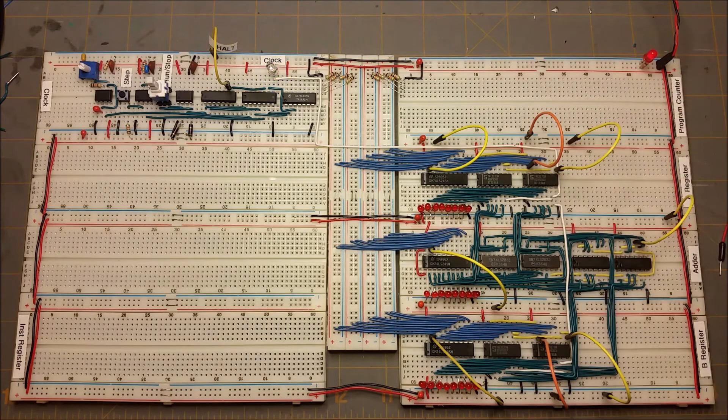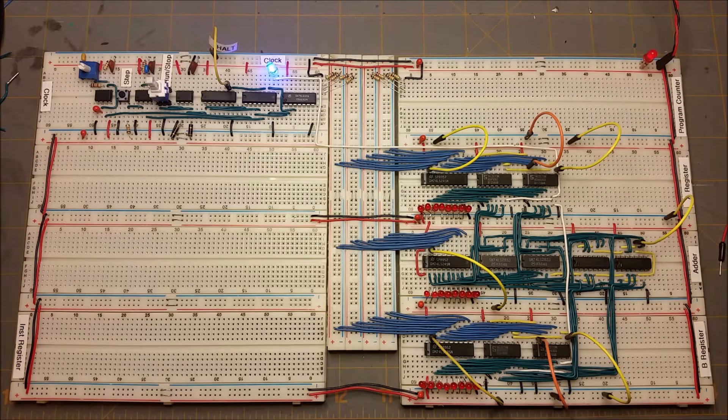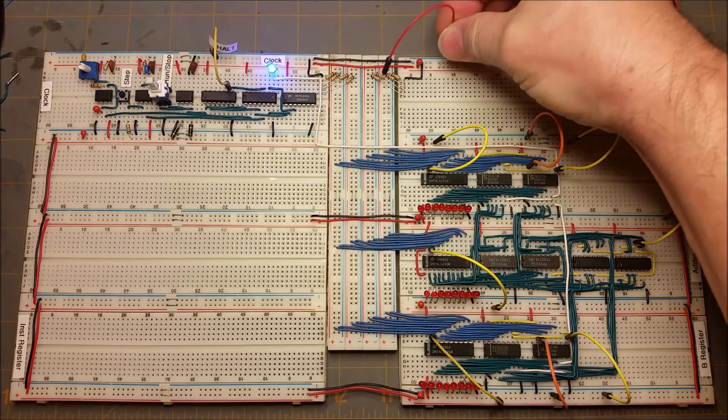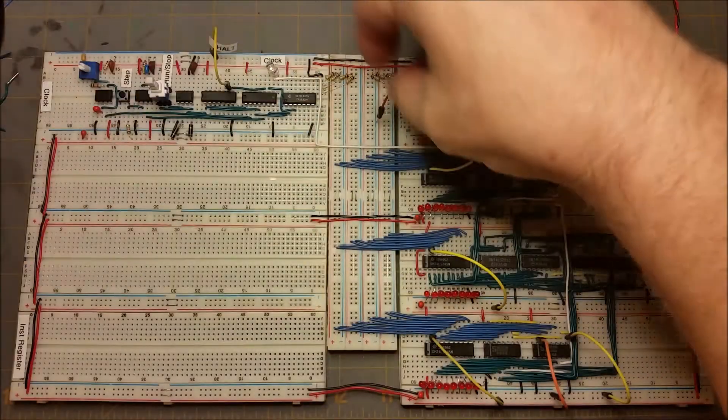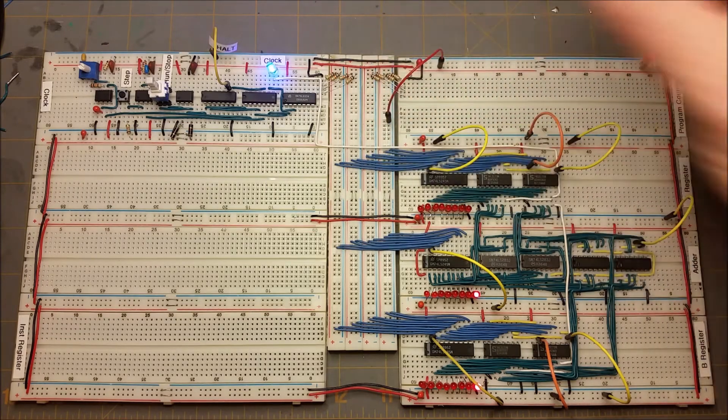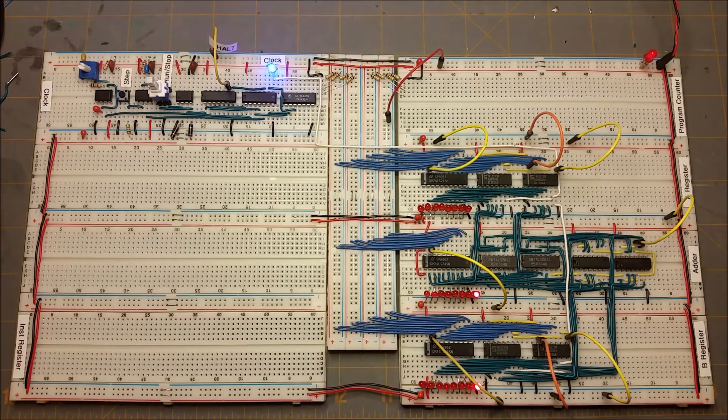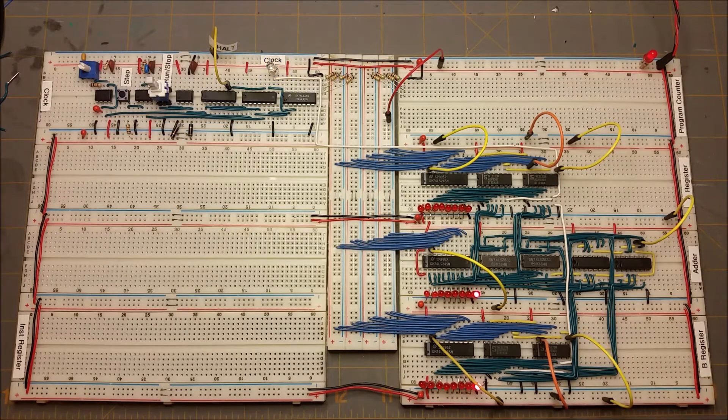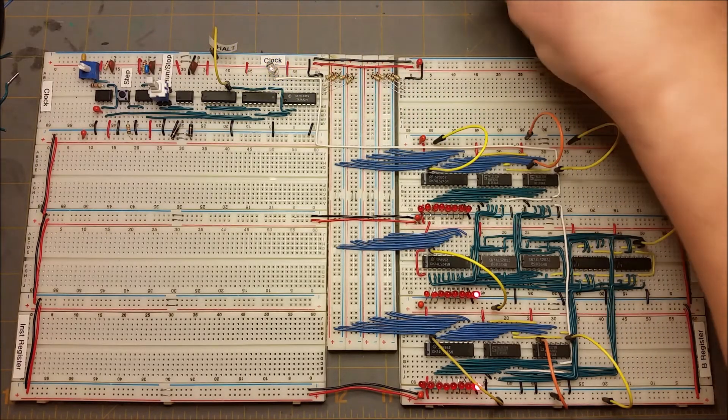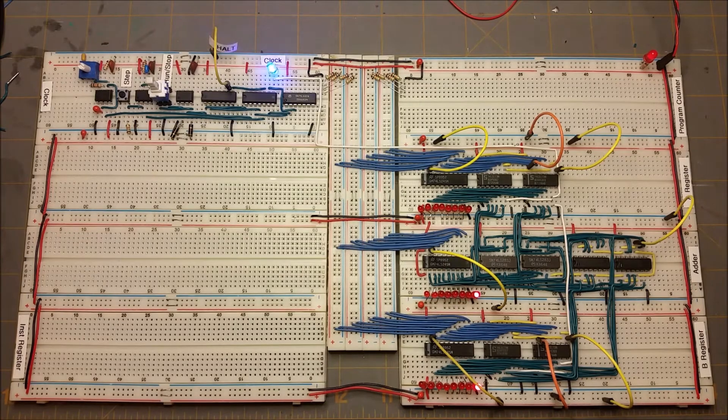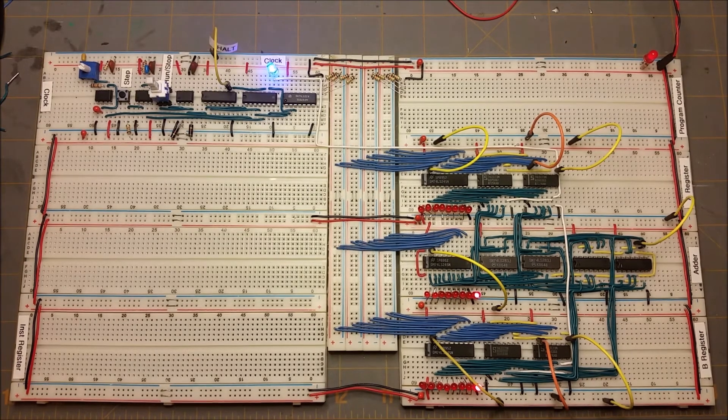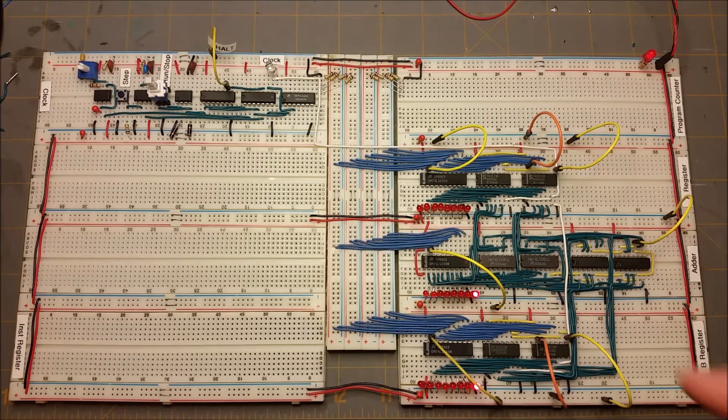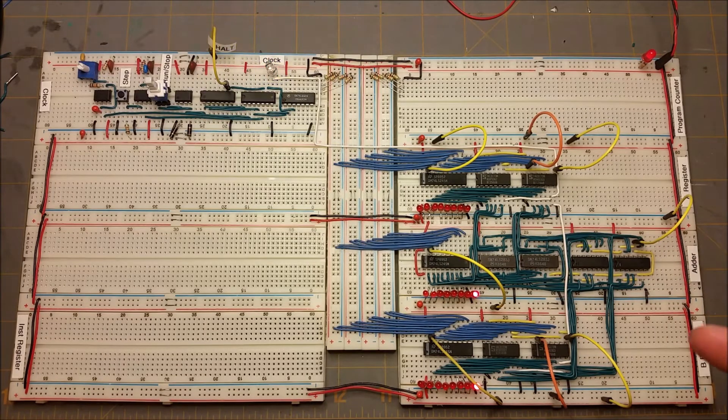So let's start by loading a 1 into the B register. We'll set that's the least significant bit there, and we've got a 1 now in the B register. And now if we take this away, you'll see that it stays in the B register, so it's latched in there.